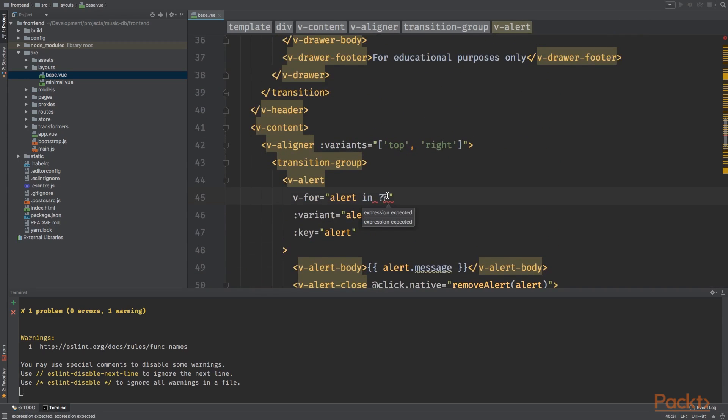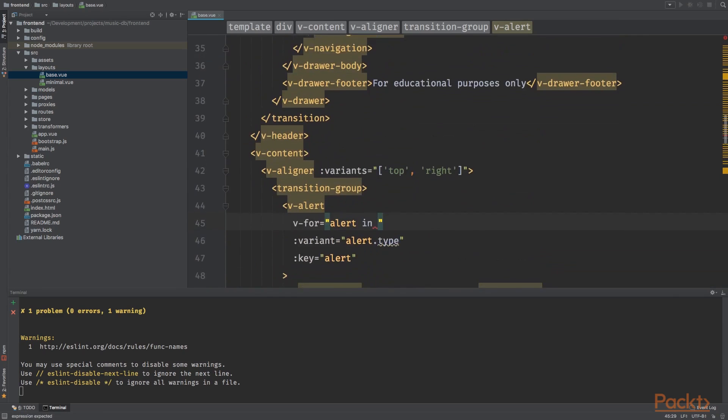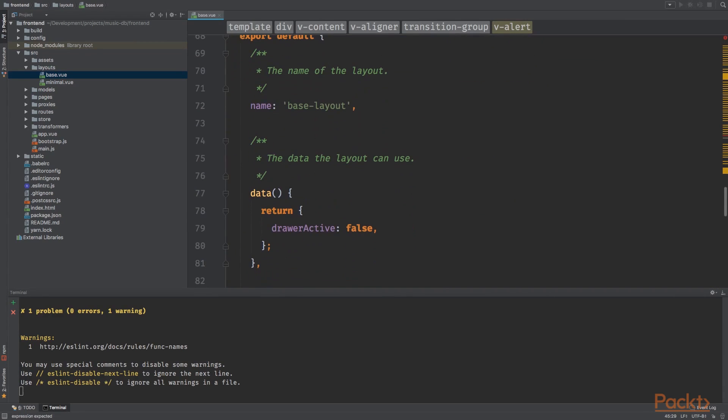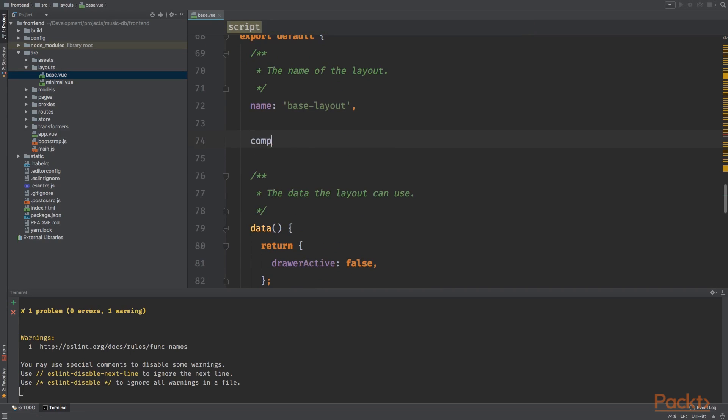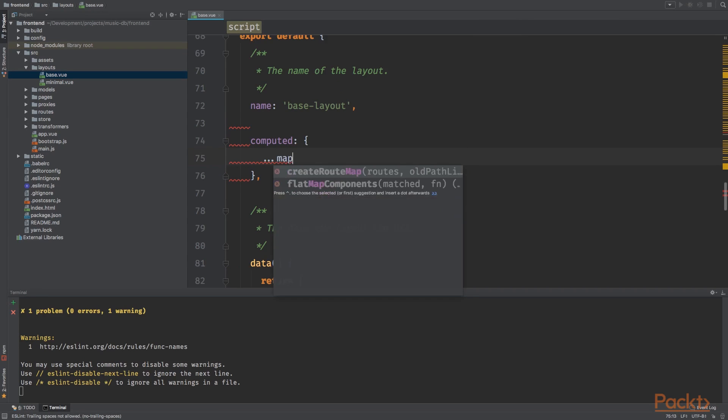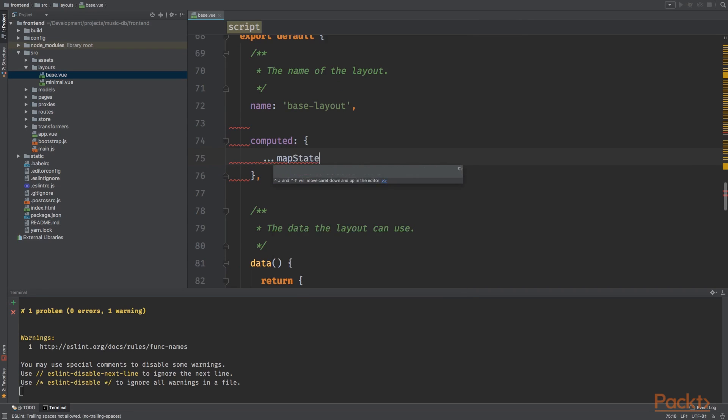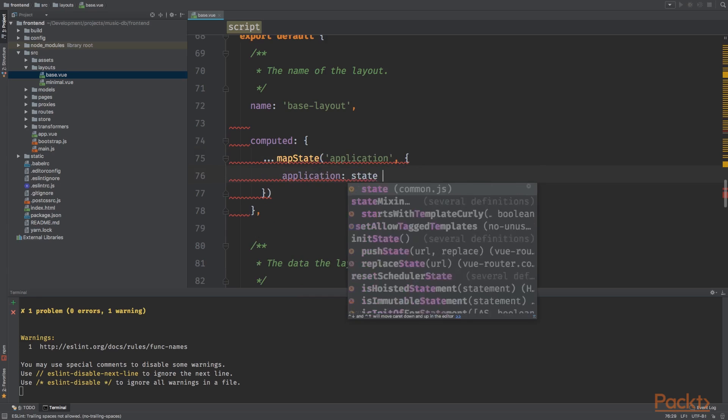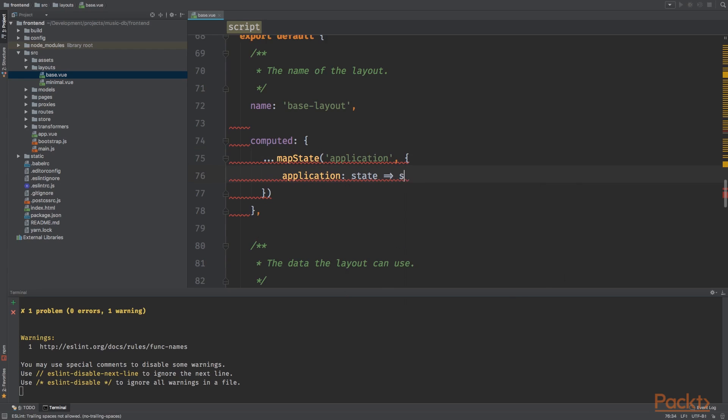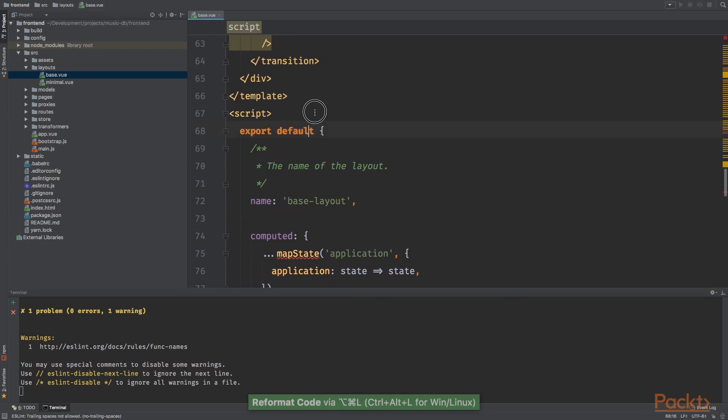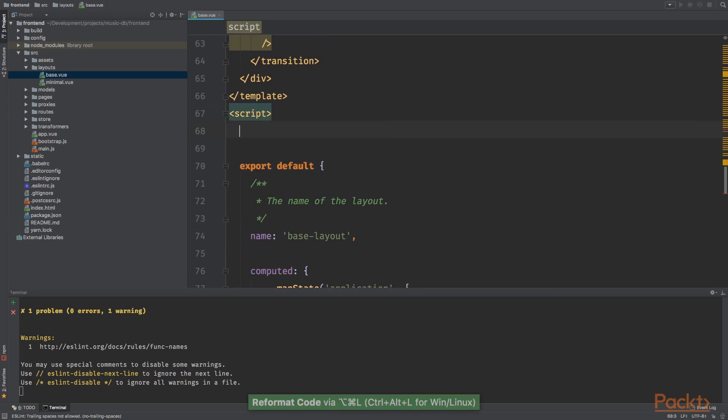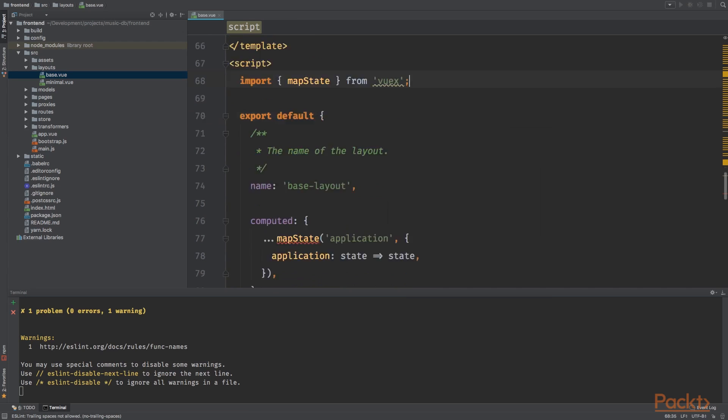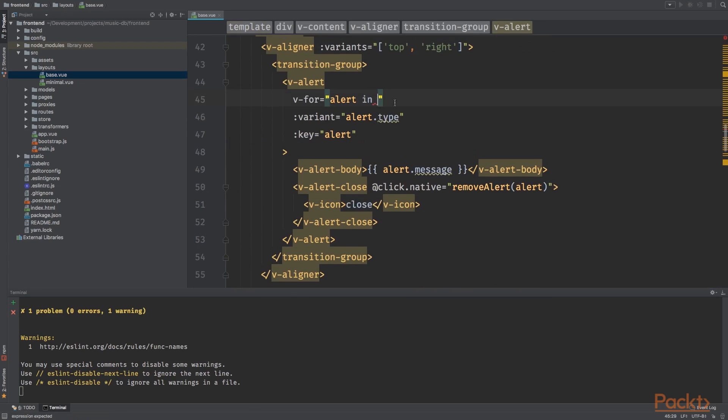Over what items are we going to loop? Well, because we are accessing the store, we can use the map state once again. So I'm going to create the computed object. We're going to call the map state. We're going to map over the application, and we're going to say application will be state state. Now import it at the top. We're going to import map state from VUX. So here we can do application dot alerts.